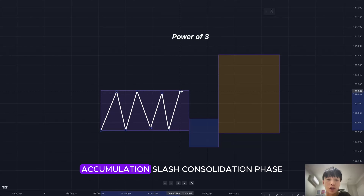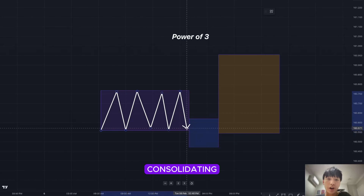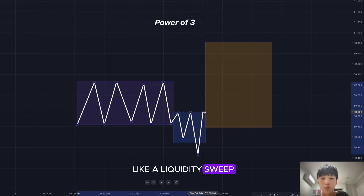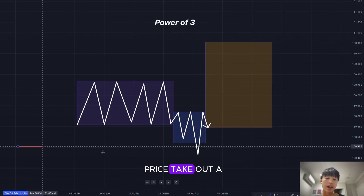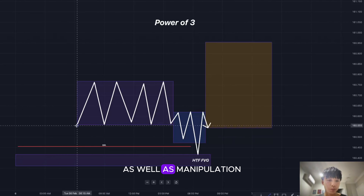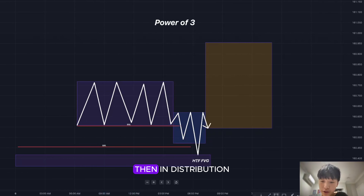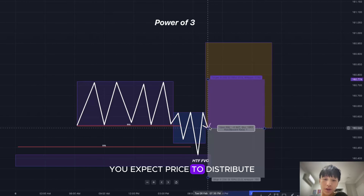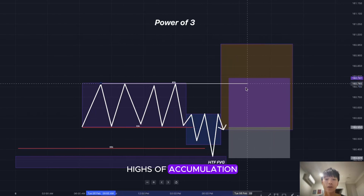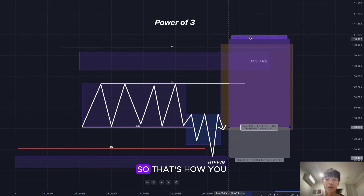The next concept is the Power of Three. It has three sessions: the first is accumulation or consolidation, where price isn't really trending — just consolidating. The second session is manipulation, where price takes out a level of sell side liquidity or a high time frame fair value gap, or sweeps the most recent low of accumulation. In the third session, distribution, price moves in the opposite direction of manipulation, targeting buy side liquidity highs and possibly high time frame fair value gaps.